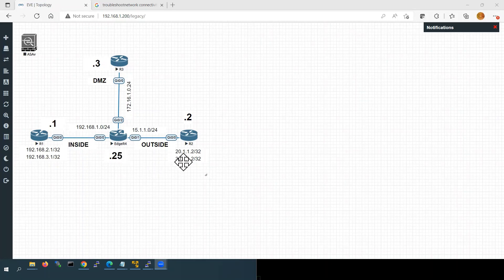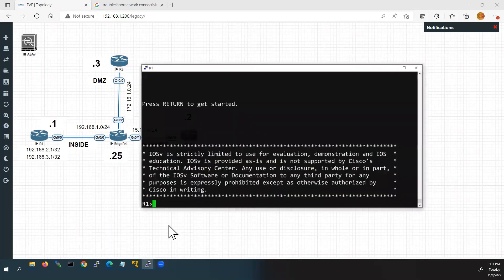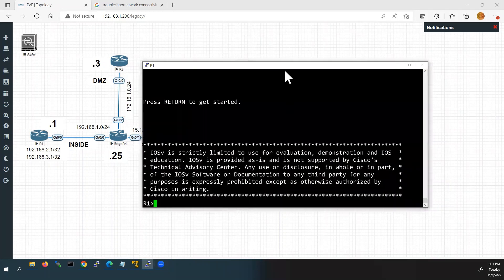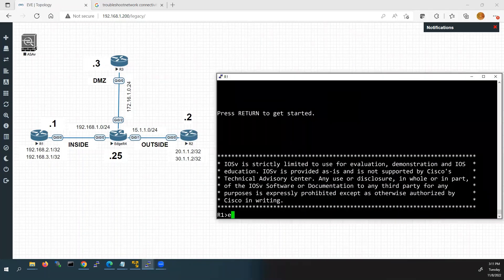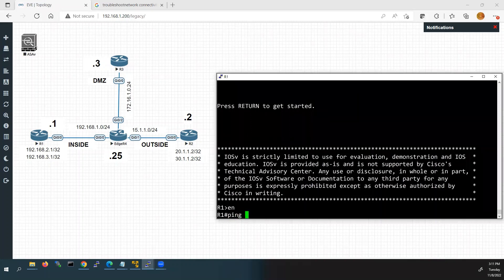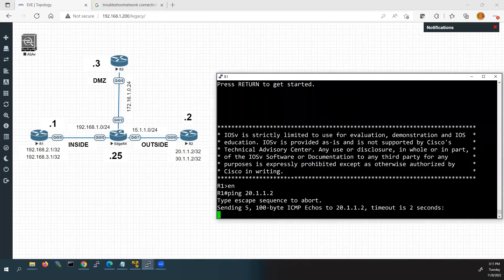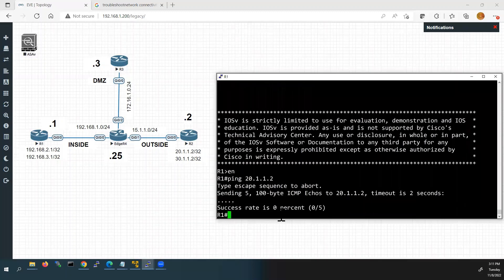From Router 1, I'm going to ping Router 2's external network address 20.1.1.2. I'll go to Router 1's console and ping 20.1.1.2. Here you can see the ping is not working — it is not getting any response. So now we have to troubleshoot and find out where the problem is.